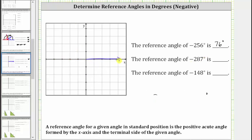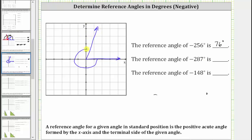Next we have negative 287 degrees. Beginning along the positive x-axis, we rotate clockwise 287 degrees. Three-fourths of a rotation clockwise is negative 270 degrees, so we need to rotate another 17 degrees in the clockwise direction. Therefore this would be the terminal side of the angle negative 287 degrees.